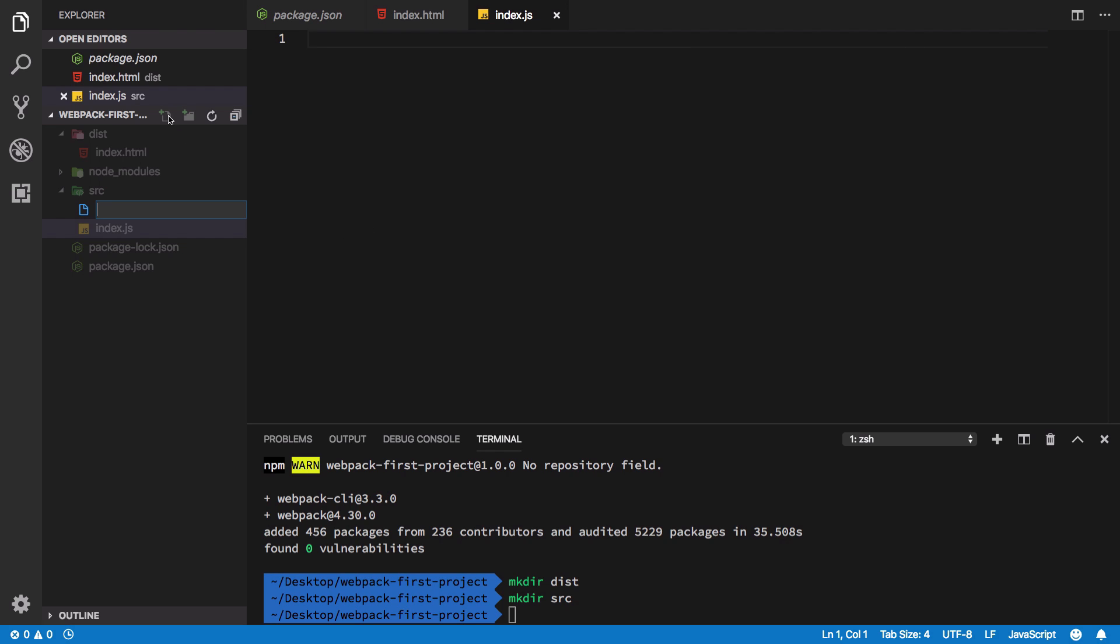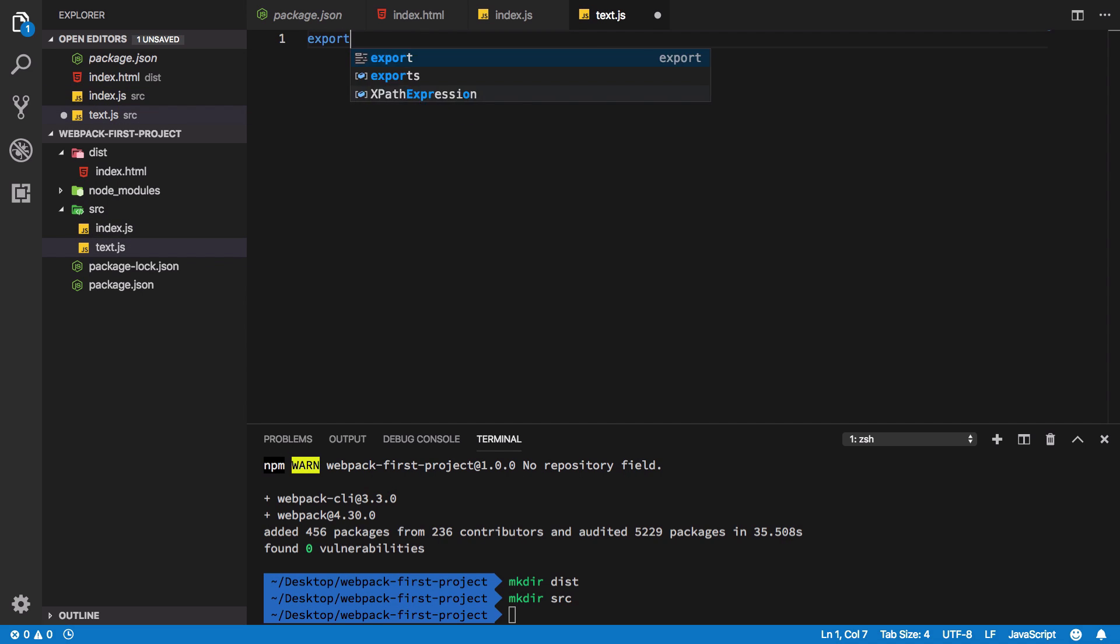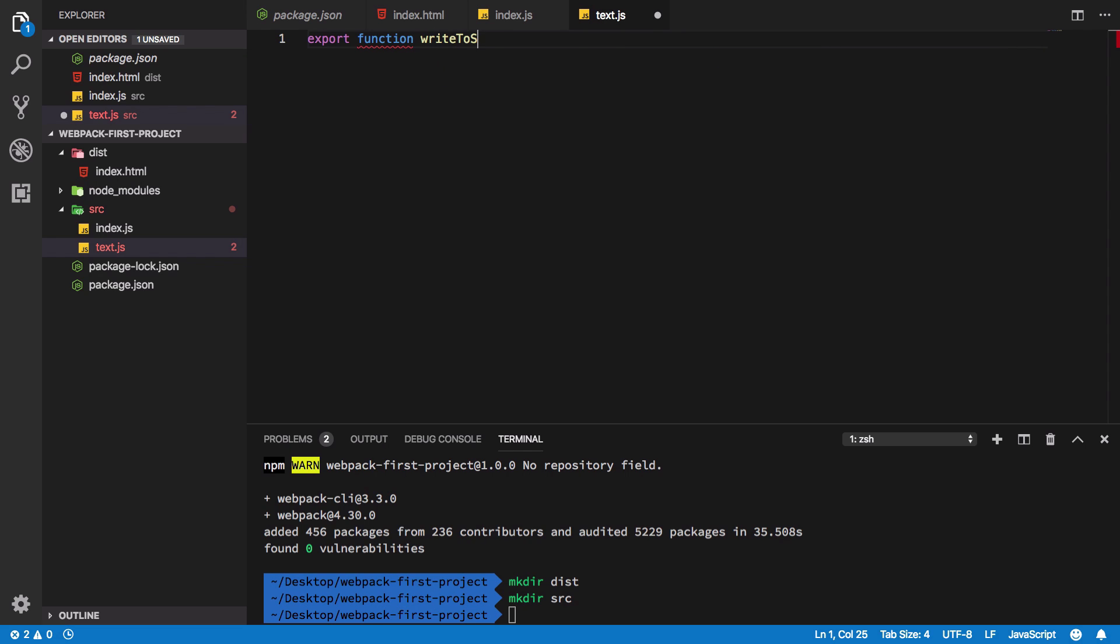What I'm gonna do is create another file, let's say text.js, something like that.